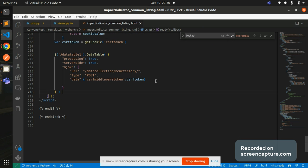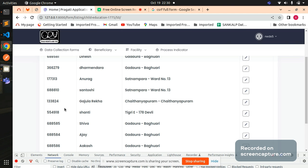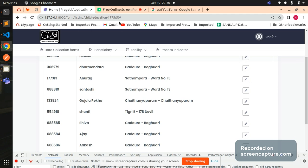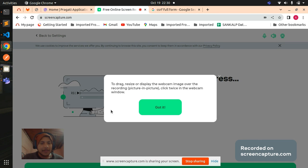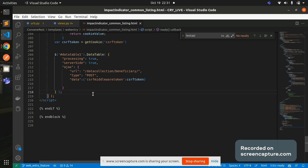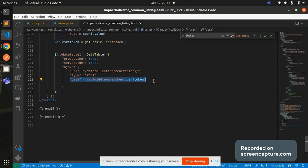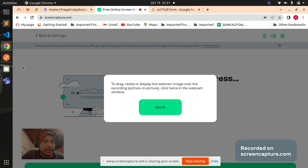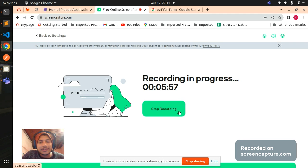So that's it guys. I hope you have learned something new today. Whenever you face this kind of 403 Forbidden error, you need to make sure that you're sending the CSRF token for each AJAX request that you're making. Thank you thank you everyone.